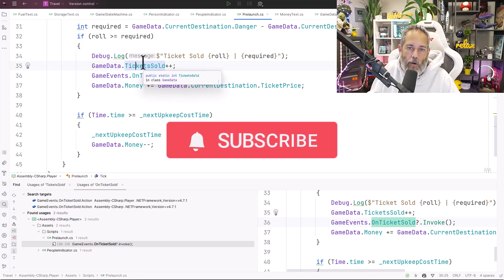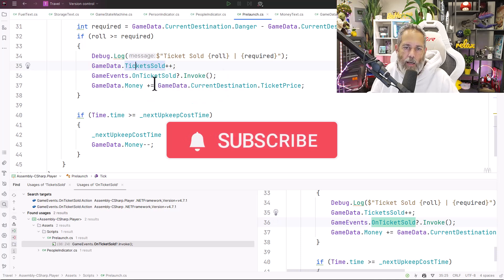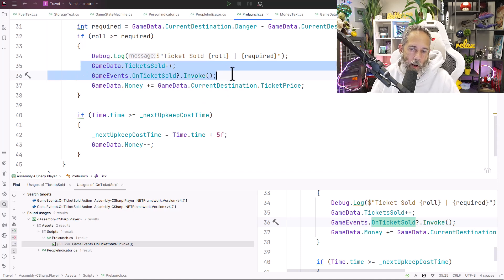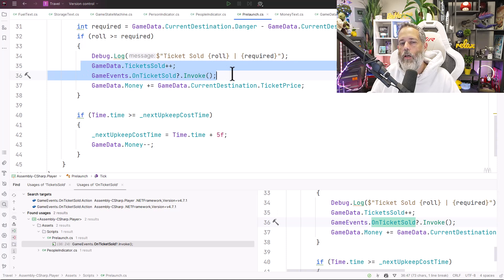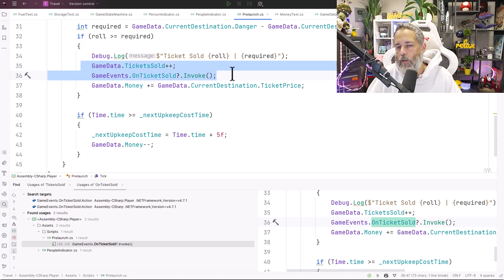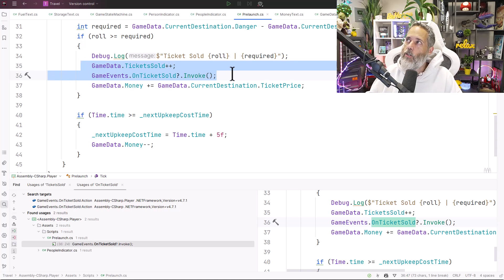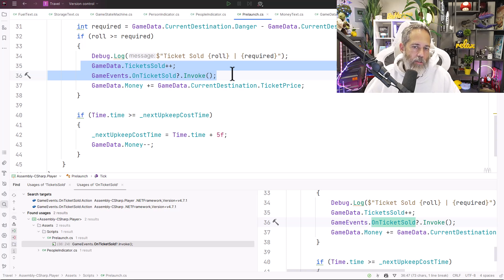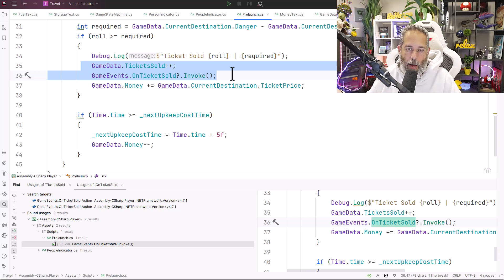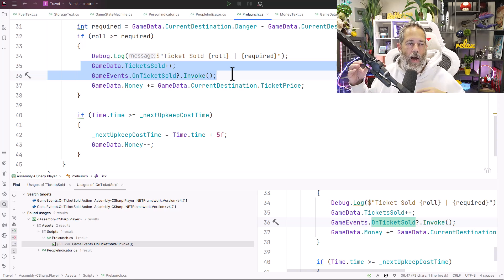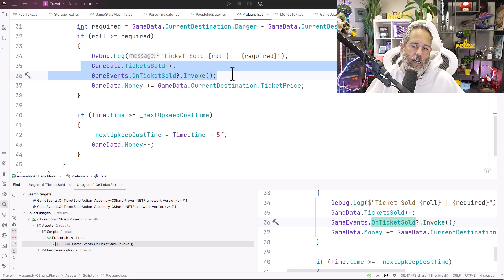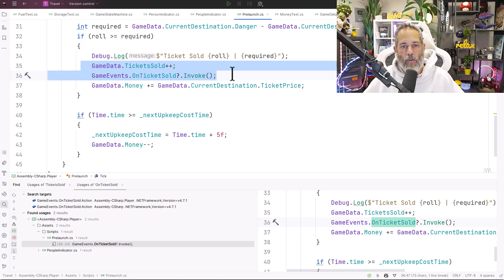On ticket sold gets called whenever we increment our number of tickets sold here - so we count up our tickets and then call on ticket sold. I feel like these should probably eventually come together and it should be a thing that's changing when the ticket sells, it just calls the event automatically and kind of combine it somewhere, but I haven't decided where to do that yet and that's a future refactor to come.